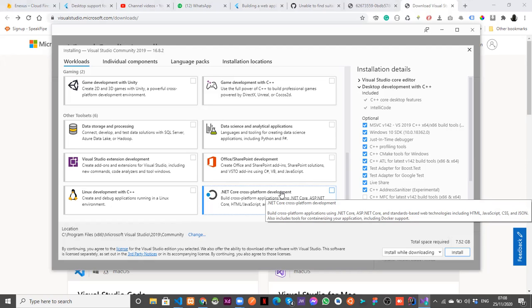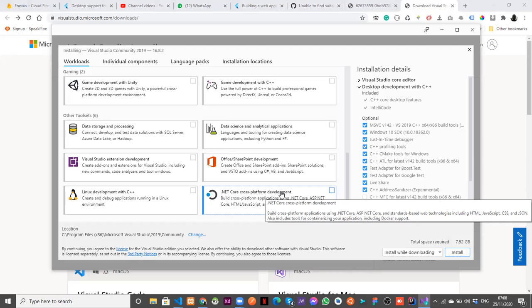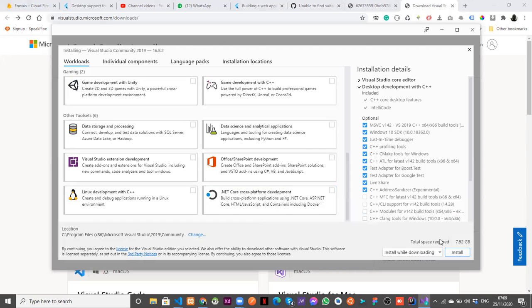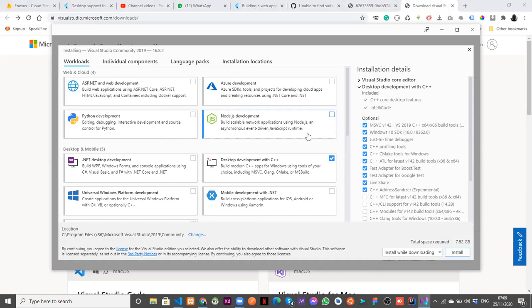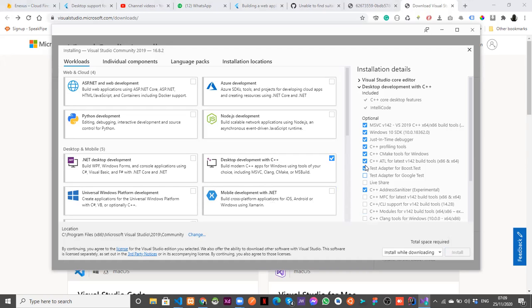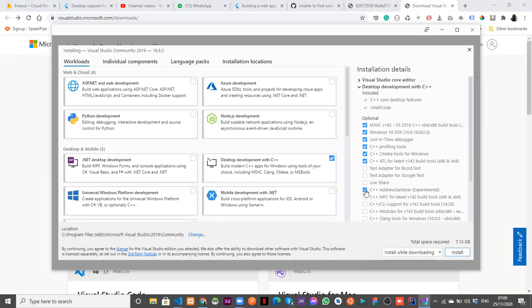So the first thing you want to do is to install desktop development with C++. So make sure that you check it. And if you want to develop also for Linux, also check this, but because I'm not on Linux, I think for me there's no reason to do that. I'm not planning to build for Linux for now.